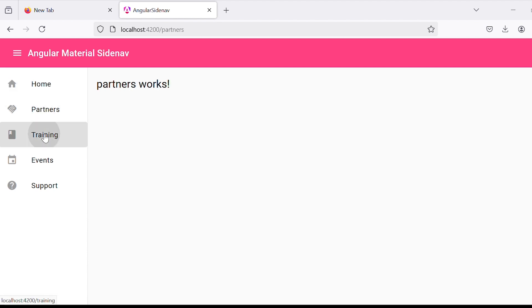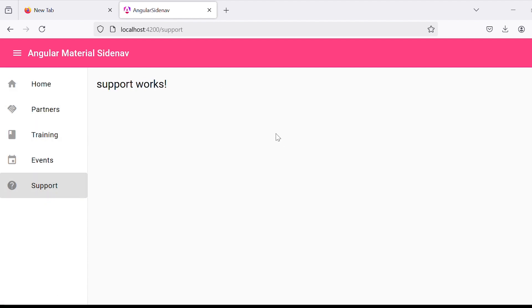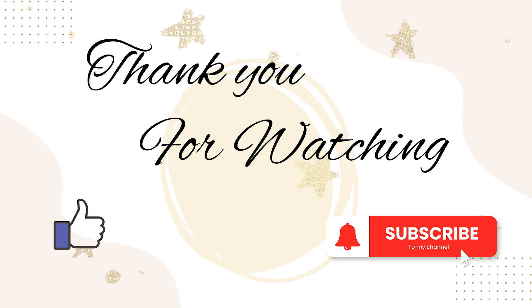So guys we have successfully completed the implementation. That's it for this tutorial. Please feel free to leave your feedback in the comment section below. And please don't forget to like and subscribe to my channel.